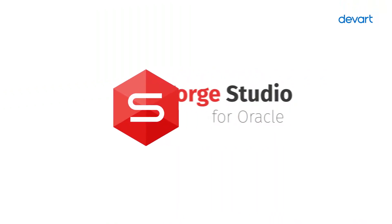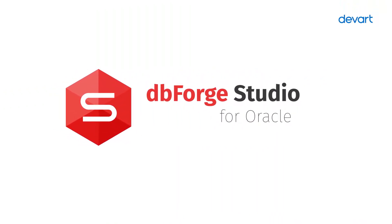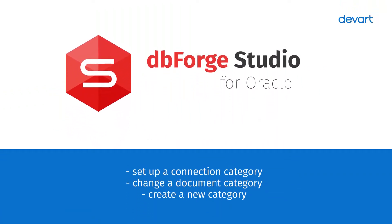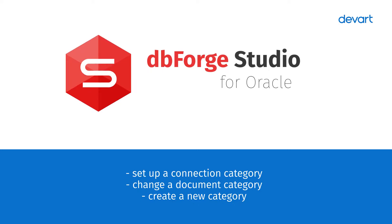Welcome to dbForge Studio for Oracle Tutorials. In this video, we are going to show you how to create, set up, and modify connection categories using dbForge Studio.